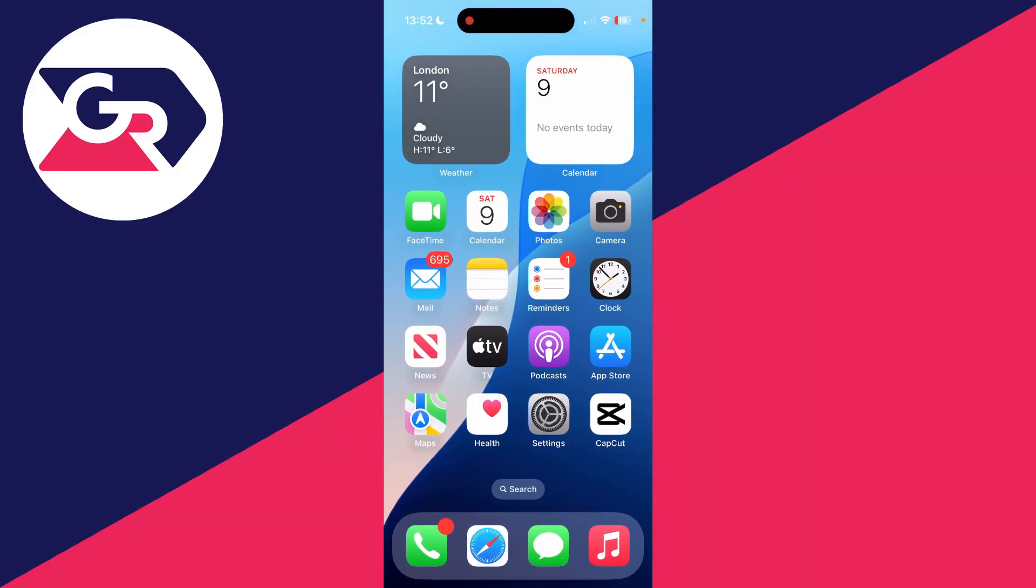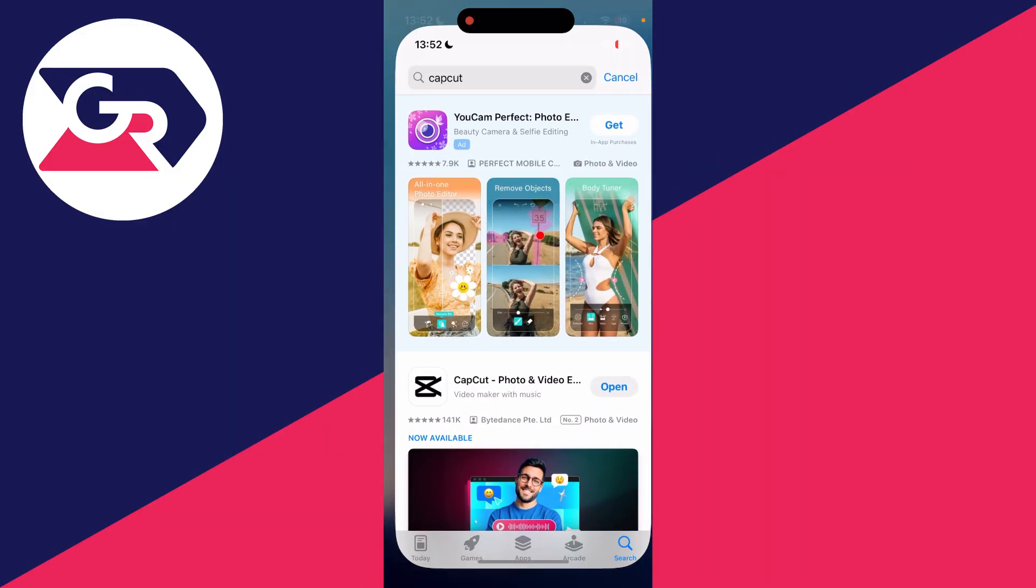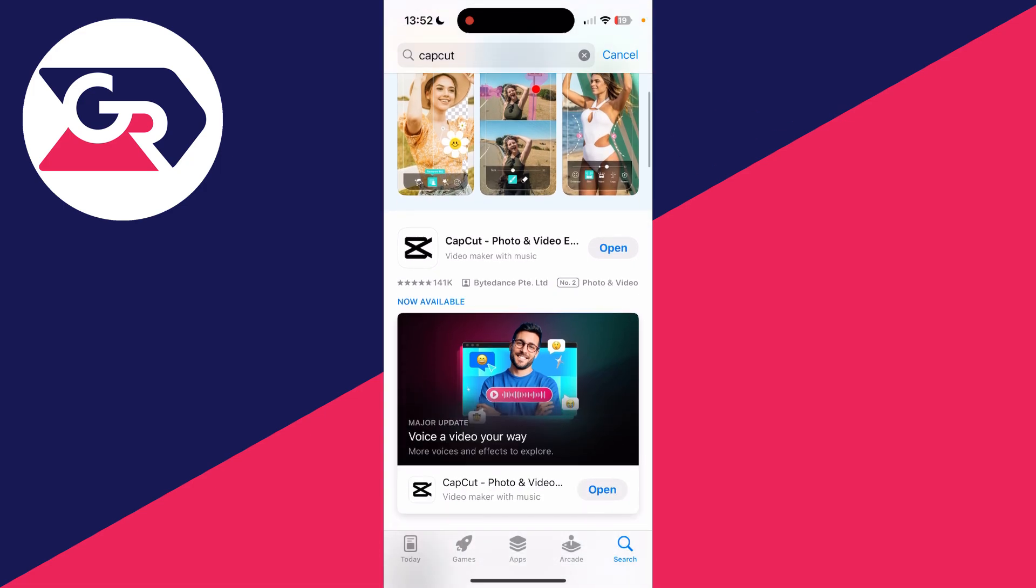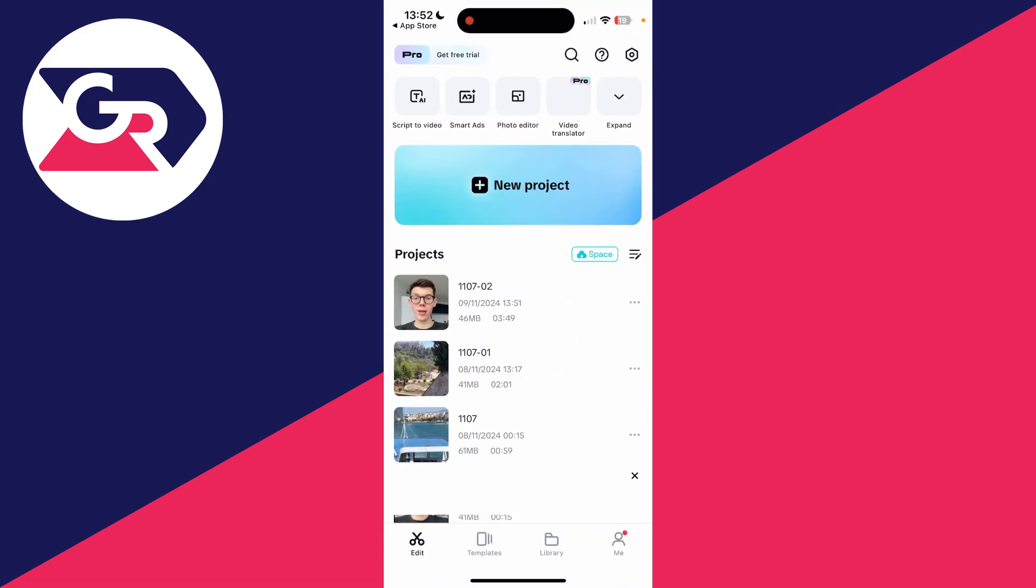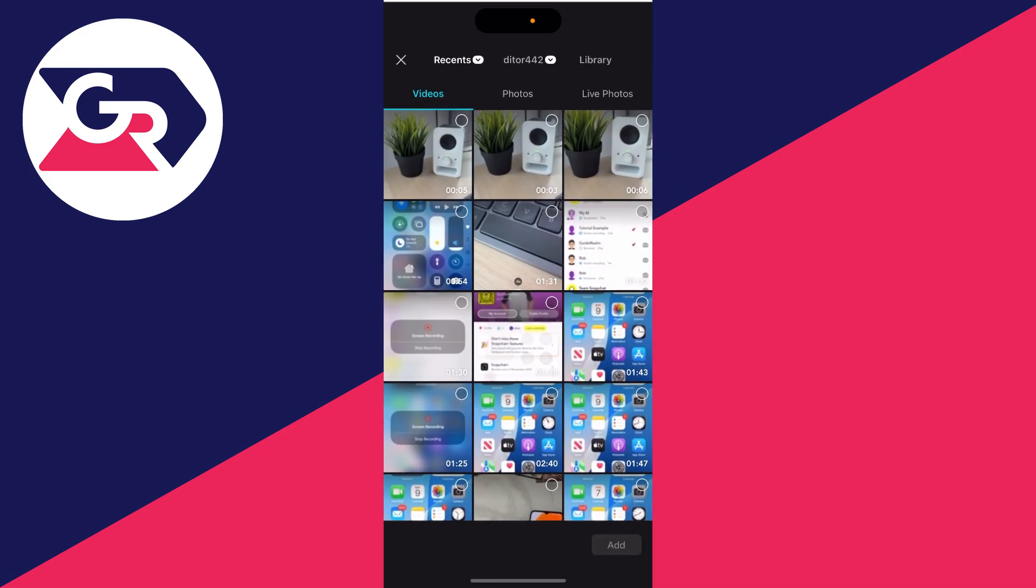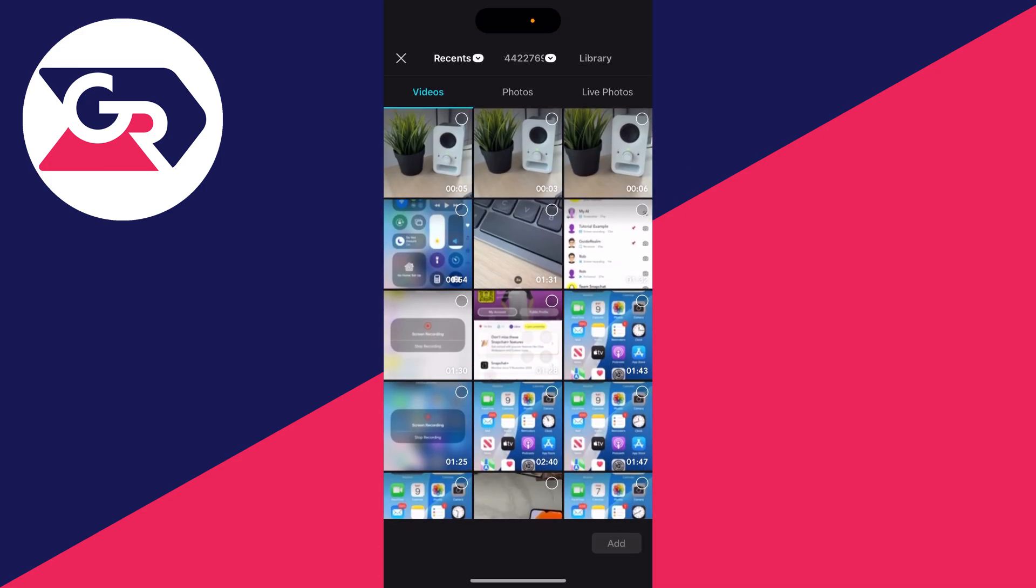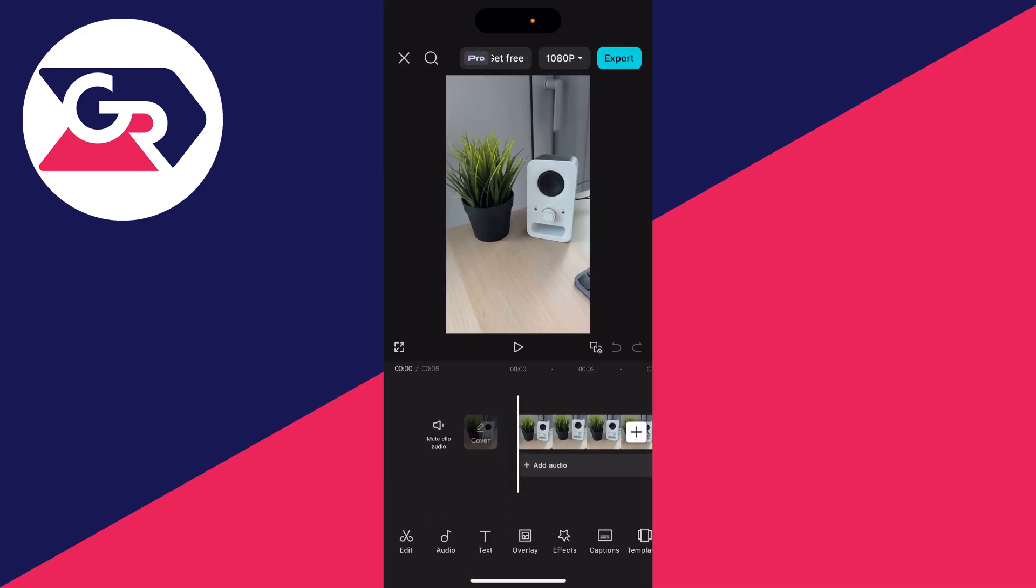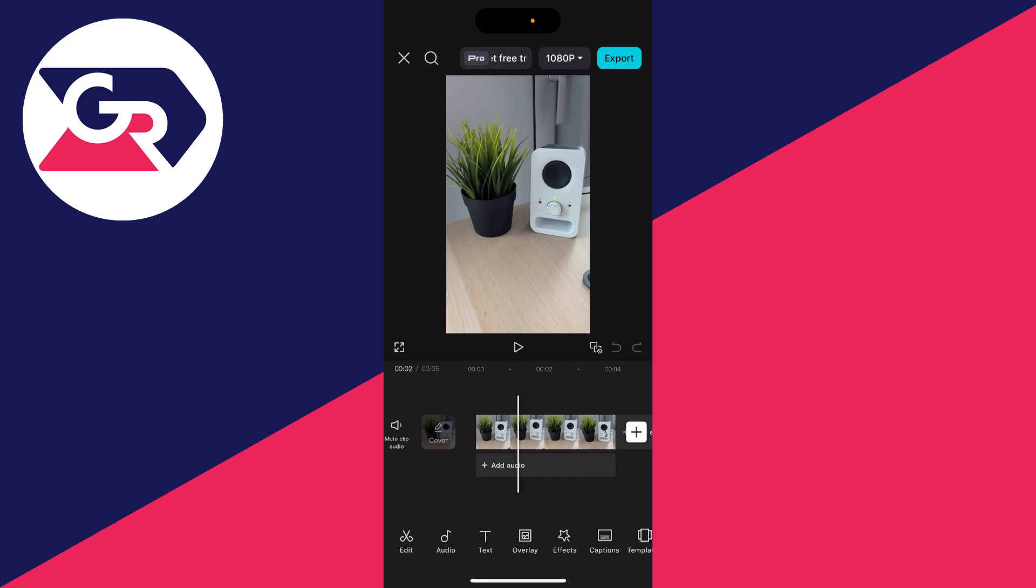To do this we're going to need an app called CapCut. Go and open up the app store, search for it, download it and open it up. Click on new project, then select the video and click on add.